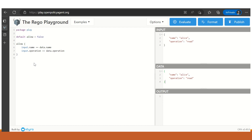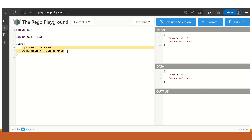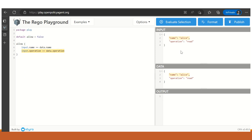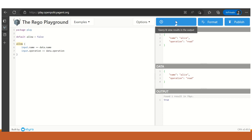The policy specifies the computational logic. Here we are specifying the package name as play. We are taking a variable called allow and setting the initial value as false. This allow variable will take either true or false based on the condition specified. Both line 6 and line 7 must be true in order to make allow true. We have specified that input.name should match data.name — input name is Alice and data name is Alice, both matching, so this is true. Similarly, input.operation should match data.operation — both are read, so line 7 is also true. Hence, allow takes the value true. If we click on Evaluate, you will see that allow has taken the value true.